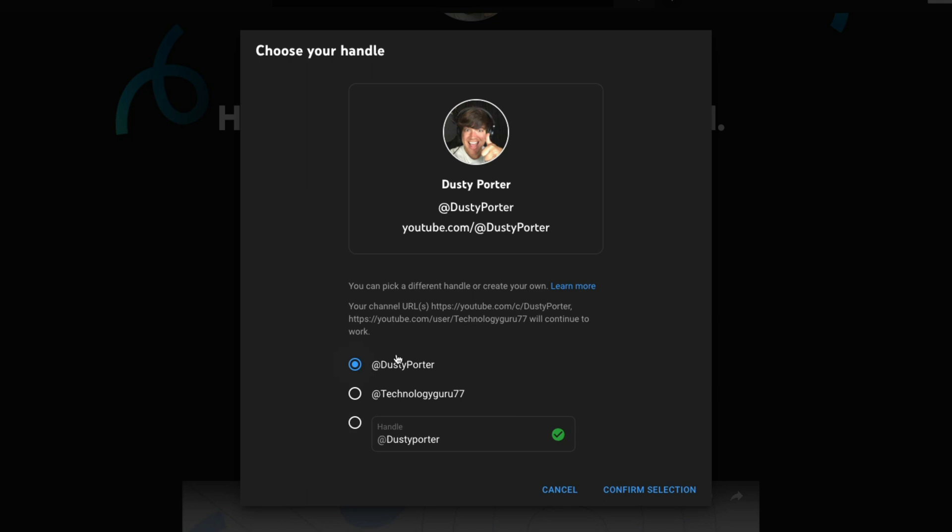So for me, I want to keep it here, but if it is available, you will see a green checkmark next to the handle.